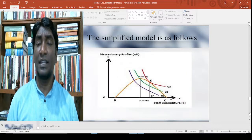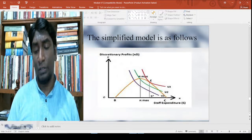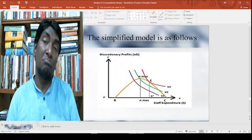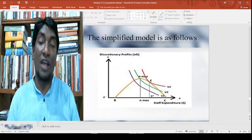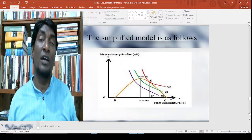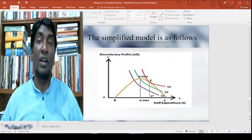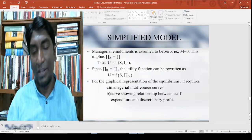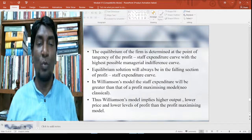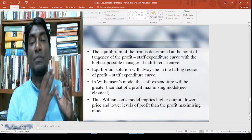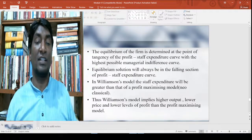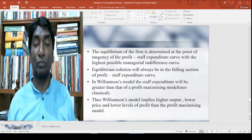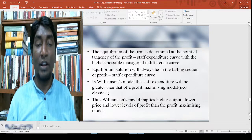The manager's discretion or manager's interest reflects that if I have more staff, I feel very proud — something great in that sense. This works in the real world and the equilibrium solution will always be in the falling section of the profit-staff expenditure curve. In Williamson's model, the staff expenditure will be greater than that of the profit-maximizing model of the neoclassical.